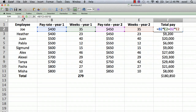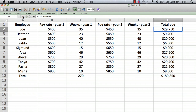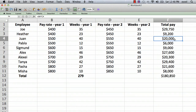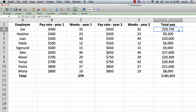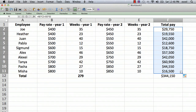Now we see the formula has B2 times C2 plus D2 times E2, so we have the total amount the first employee made in both years. Now we use the trick where we click on the cell and copy the formula down to all other cells — move the cursor to the bottom right until it changes to a solid plus sign, then click and drag down.